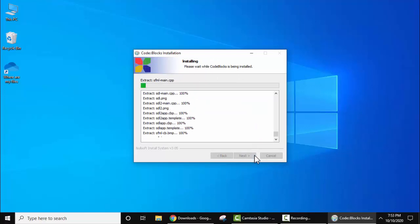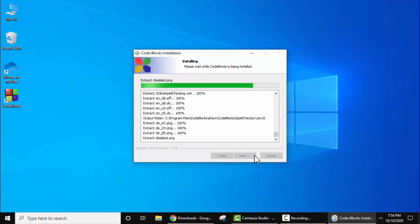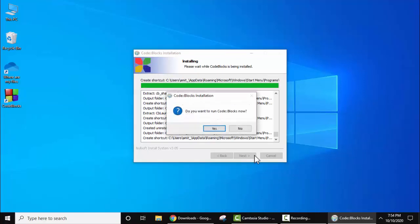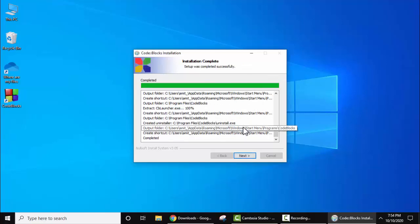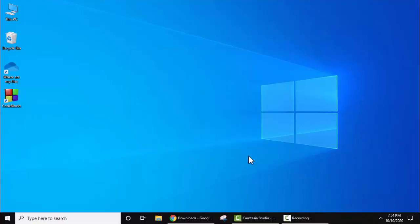Now the installation started. Here you can see the setup completed. Do you want to run Code::Blocks now? I'll click no, click on next, finish. The setup completed. Now you can see on the desktop a shortcut is visible for the same which just now got created.